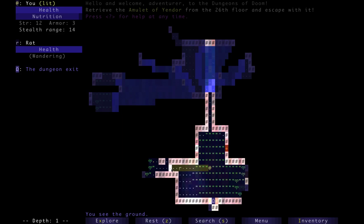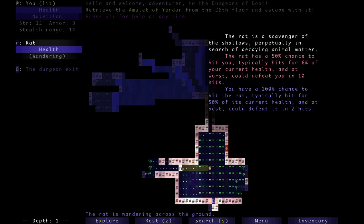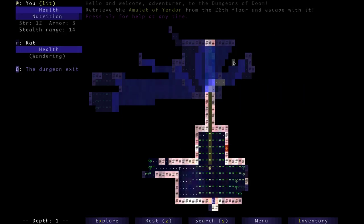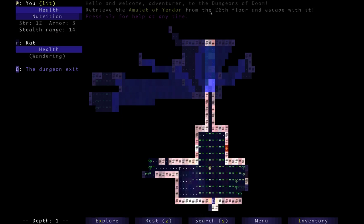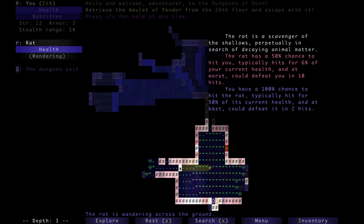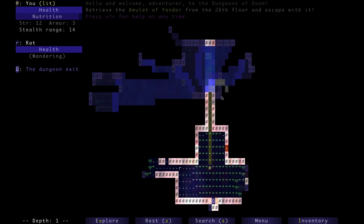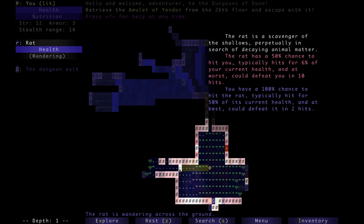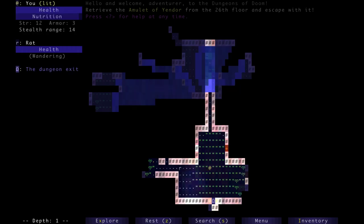This is the dungeon exit here, this is a rat, an enemy. Very typical to start off with weak enemies on the first floor out of the 26 floors of the Dungeon of Doom. Now you might be noticing some things, like a lot of text boxes pop up when you hover over stuff. You have almost all information available to you on one screen.